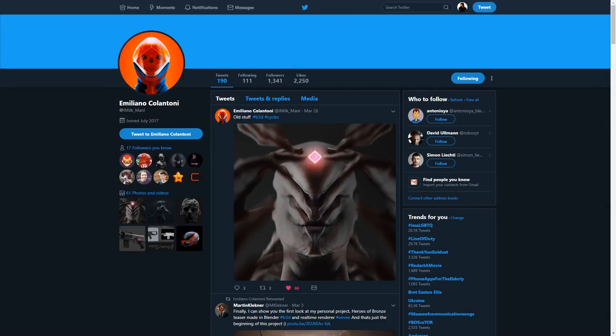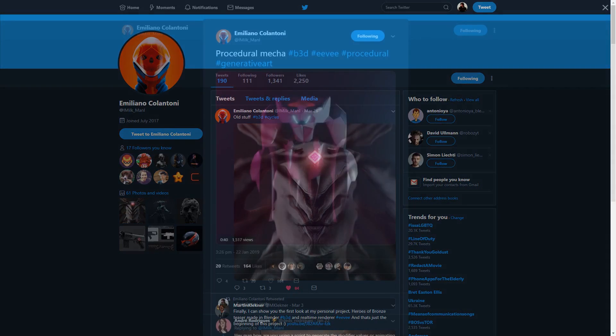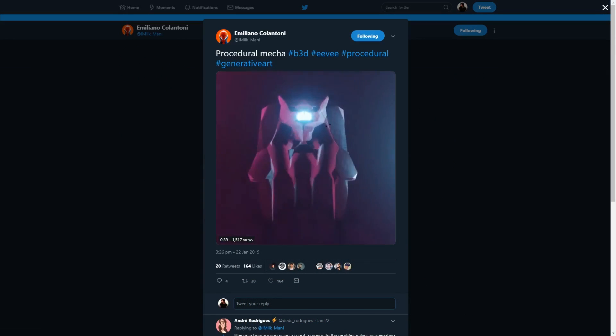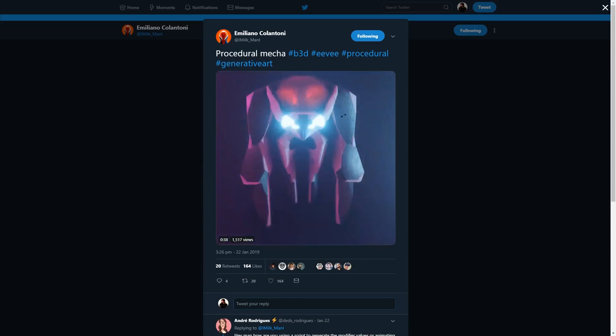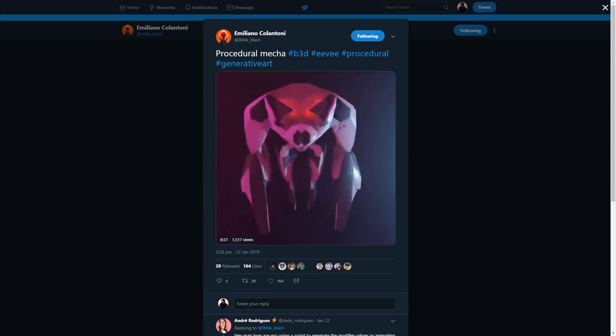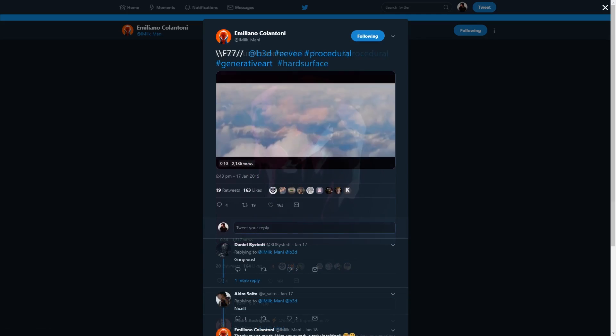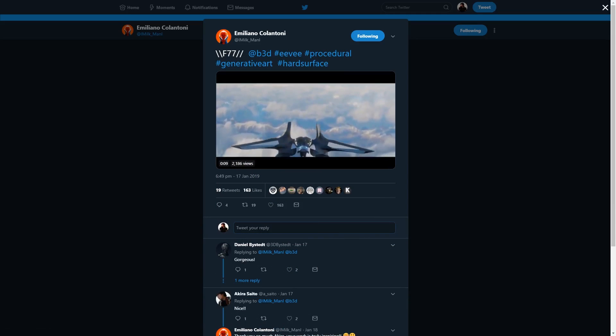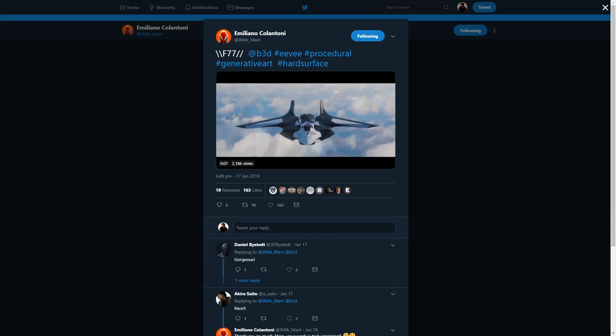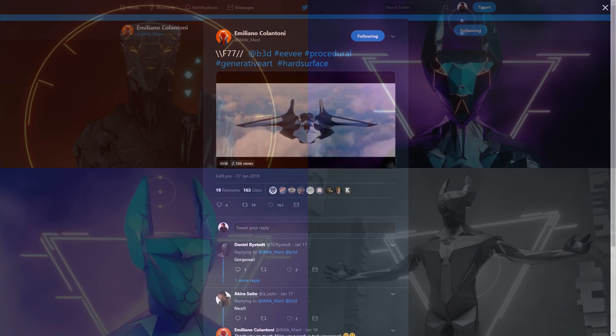Before we start, I want to give a brief mention to Emiliano Colantoni, who has inspired me to dive into this subject. They have been doing wonderful procedural and generative artwork with Blender and I highly recommend checking out their Twitter page where I'll leave appropriate links down in the description.